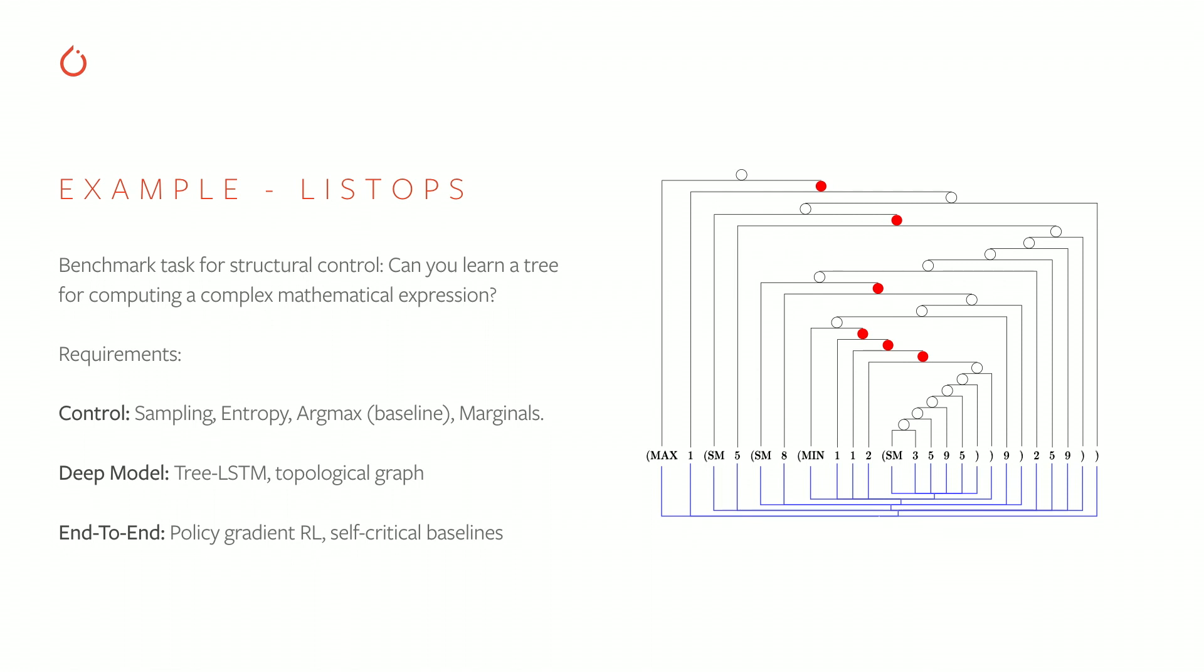It learns some tree structure but not the correct one, and it certainly doesn't generalize to longer expressions. So in the literature, the way people have done this is they first try to learn the tree, learn the syntax, and then use that tree structure to compute the output.